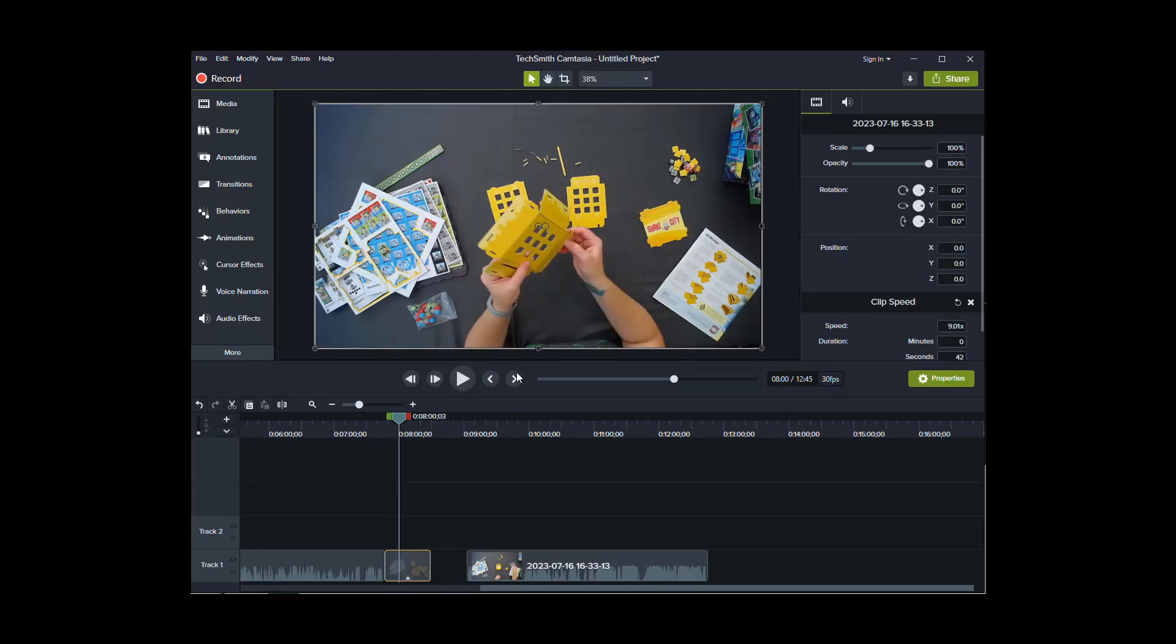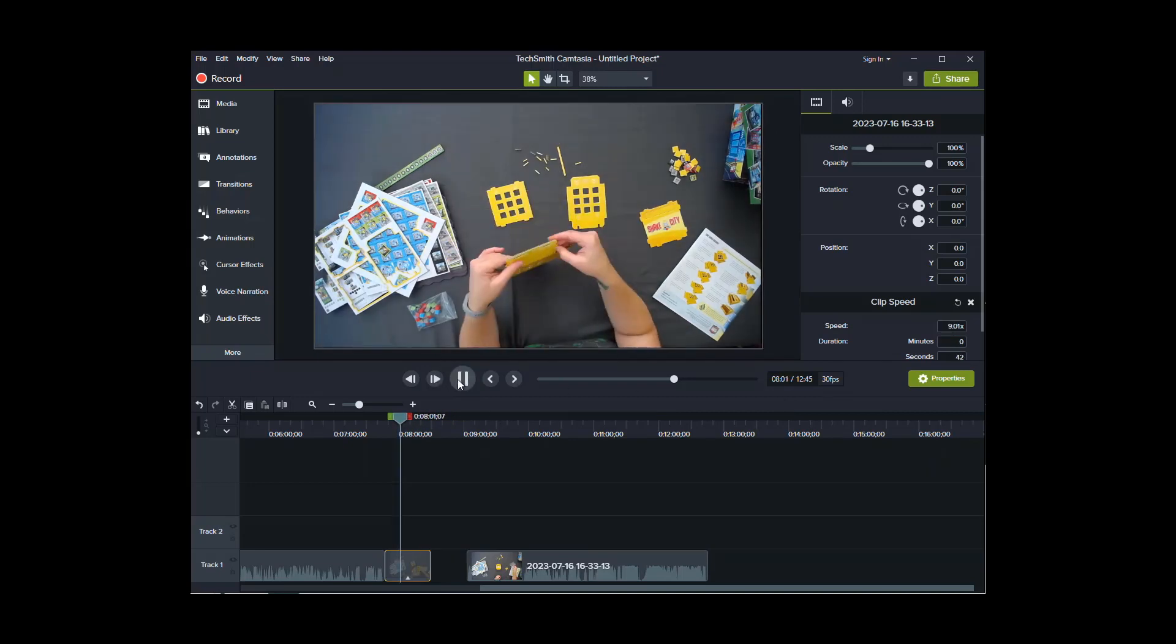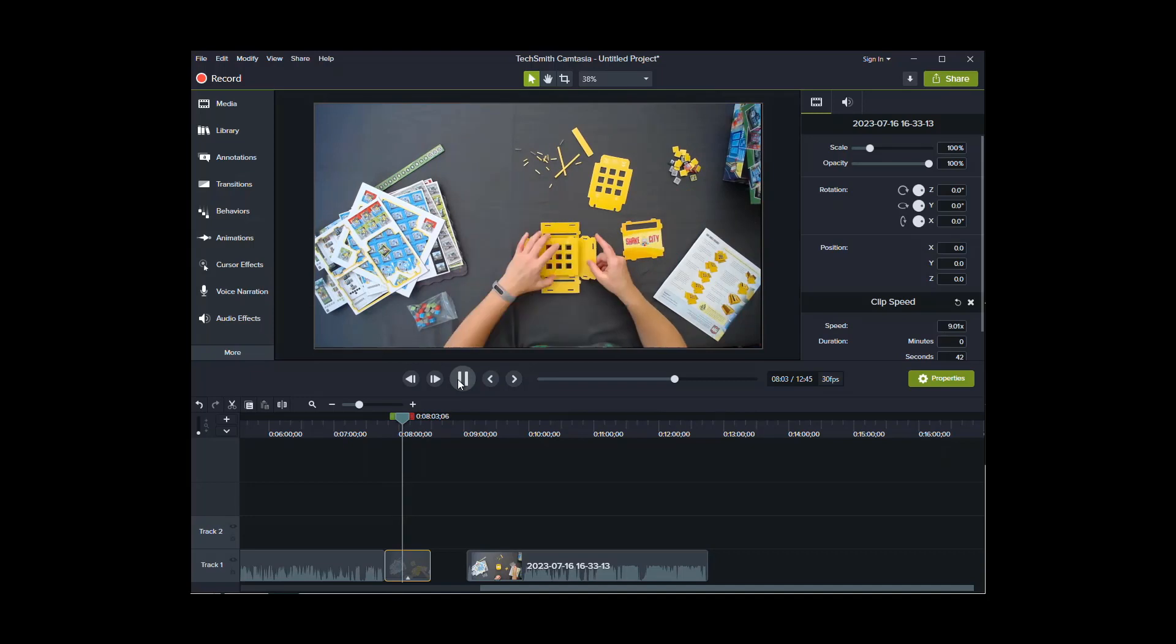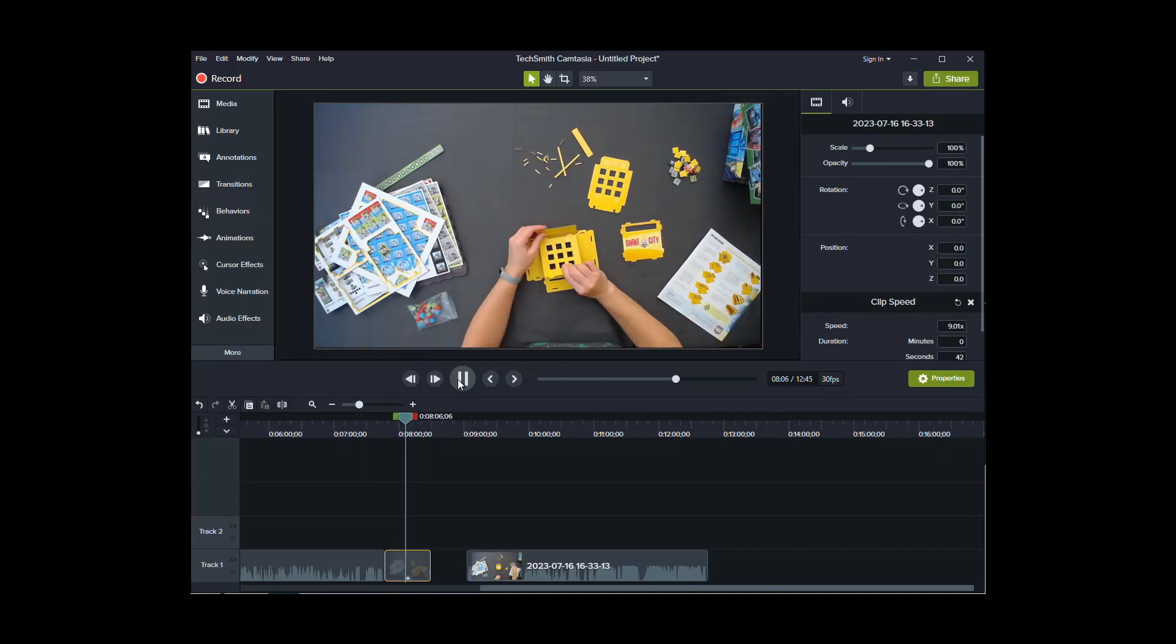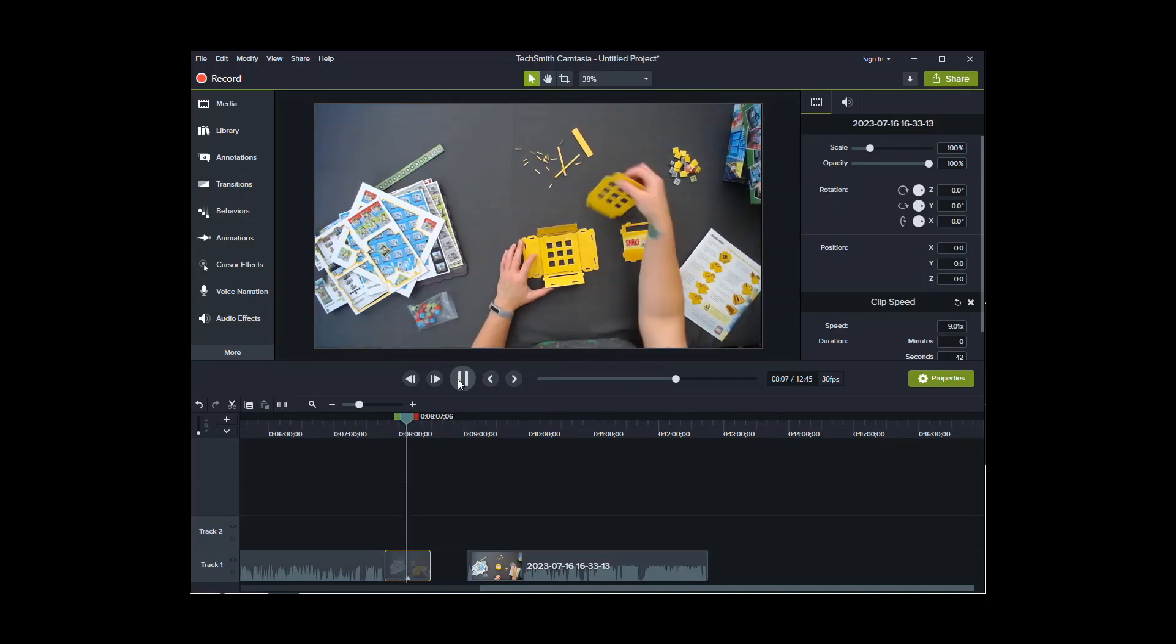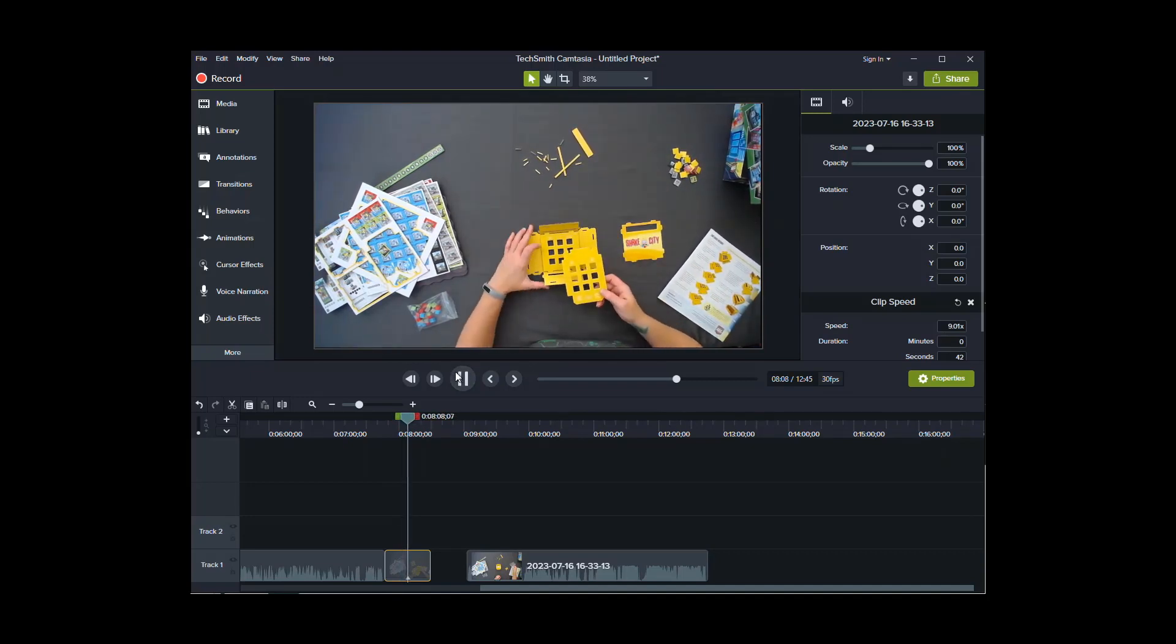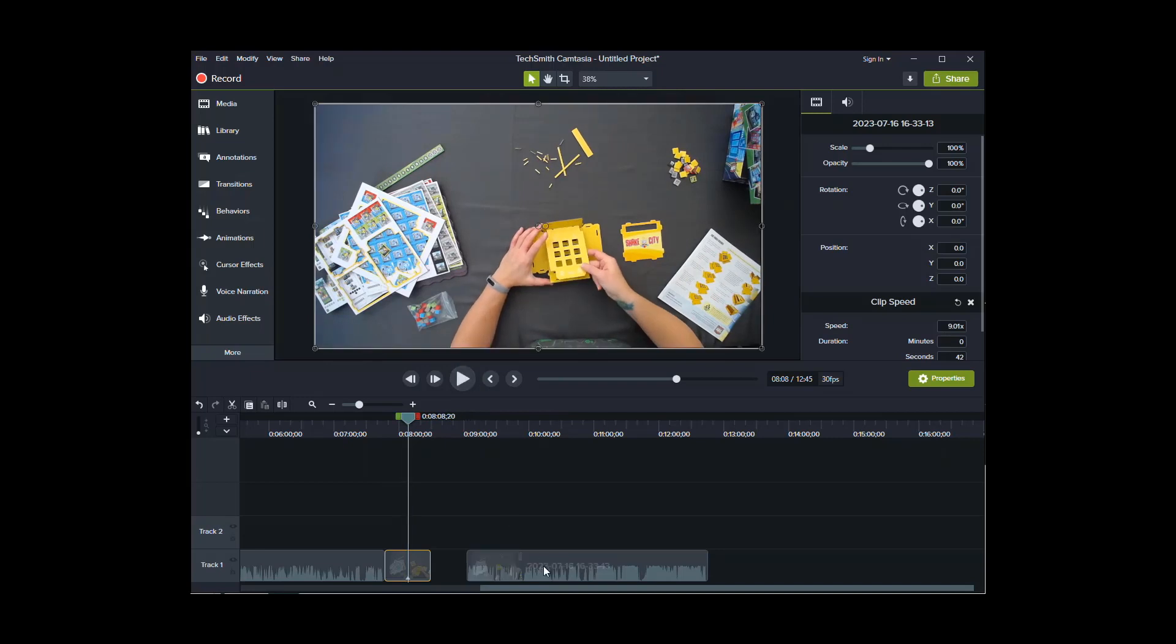Or I could do nine times the speed. So let's see how fast that is. So now it's moving pretty fast, you can see. But this isn't that complicated of a thing, so it's not really too fast. So I'm going to leave that. I'm going to pause it.